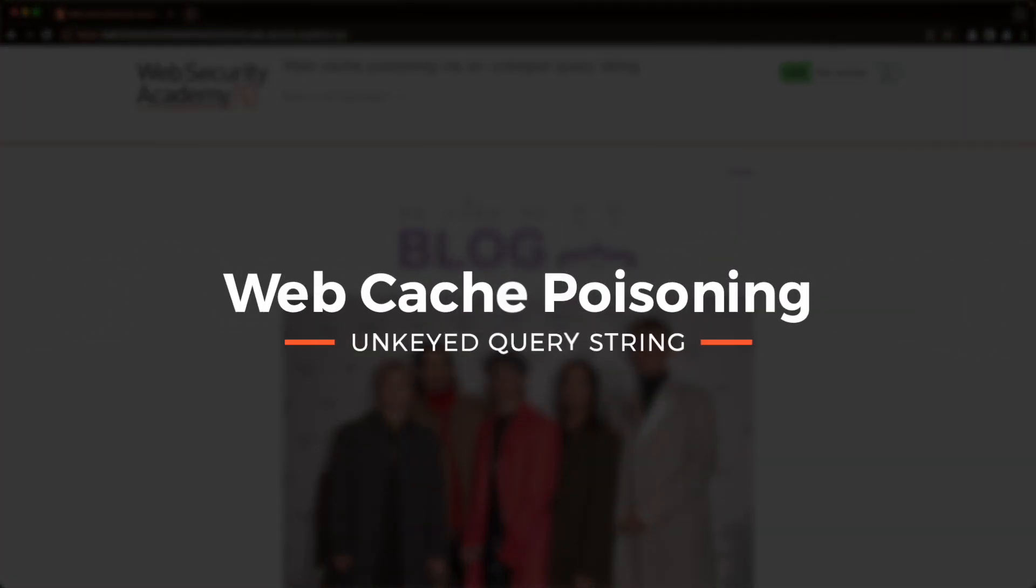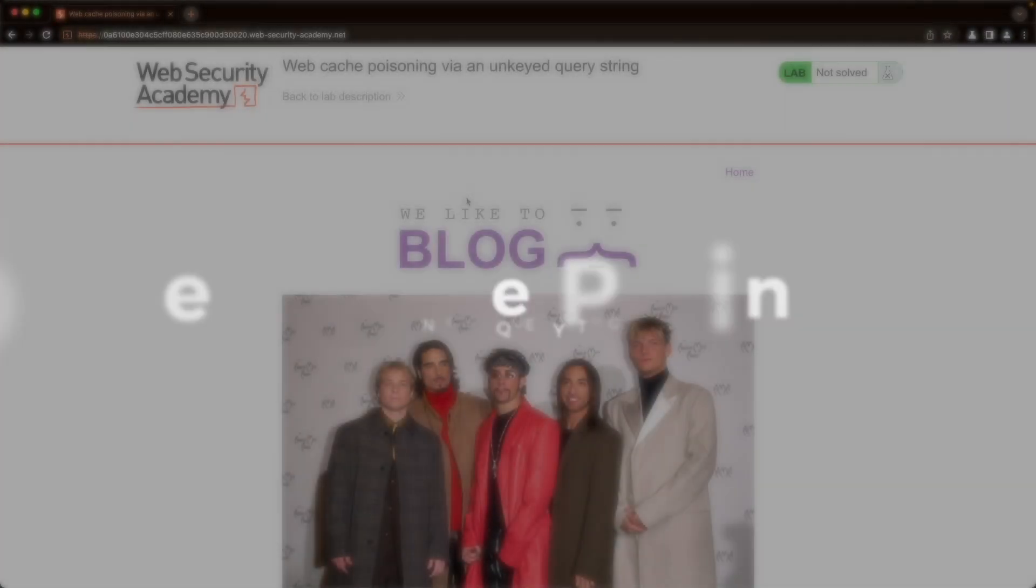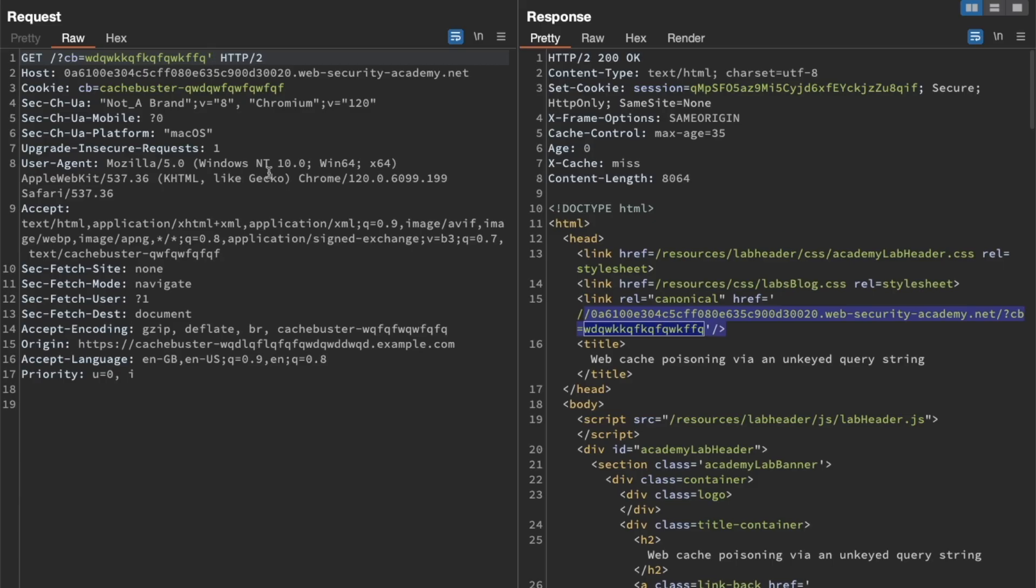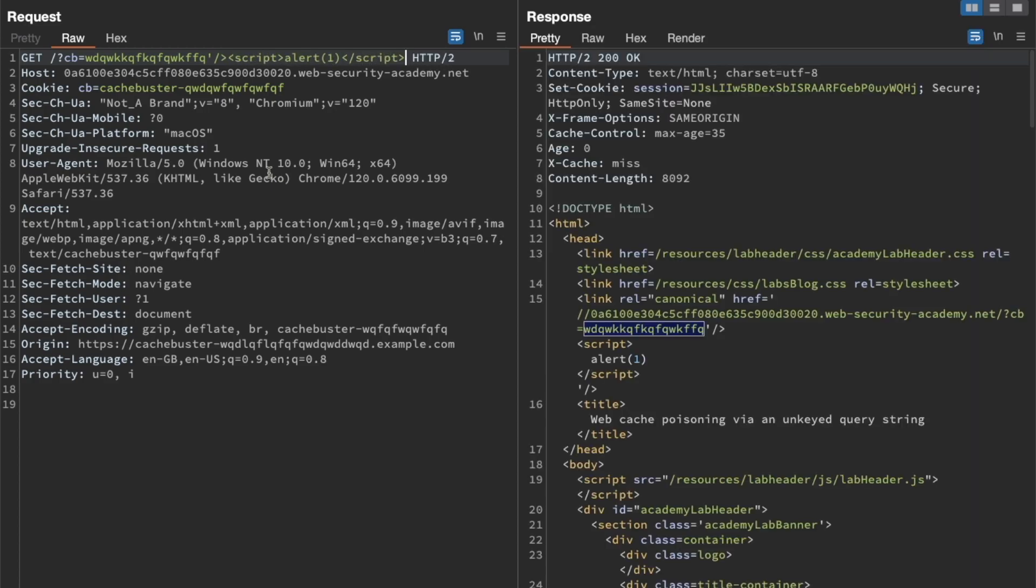In this lab we're poisoning the frontend web cache by injecting an XSS payload in the query string. That query string is reflected in the response, but at the same time it's also an unkeyed input, and that means we can't use the query string as a cache buster while we do our probing.